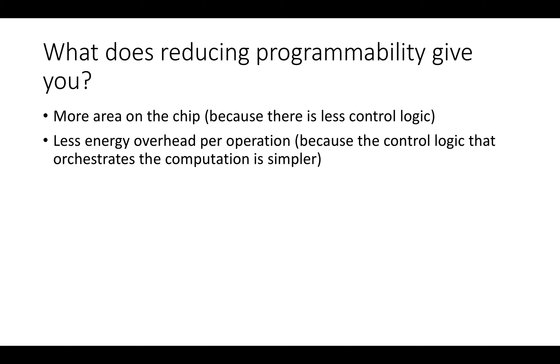When you reduce the programmability of an architecture, the net effect of that is more free area for data processing and less energy overhead for each operation. By reducing programmability, you can free up space and energy to do other things that are more computation-specific in your specialized hardware.